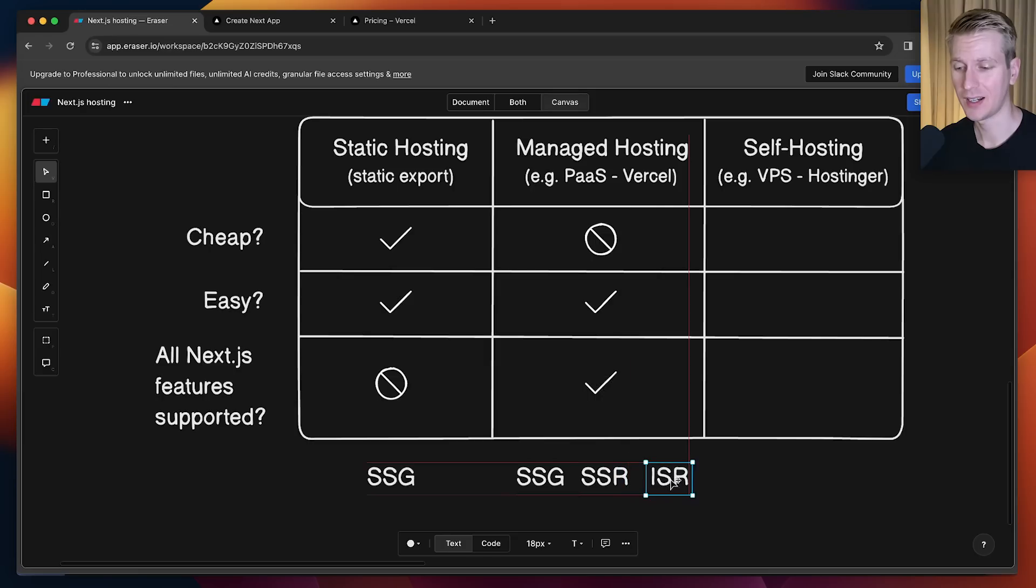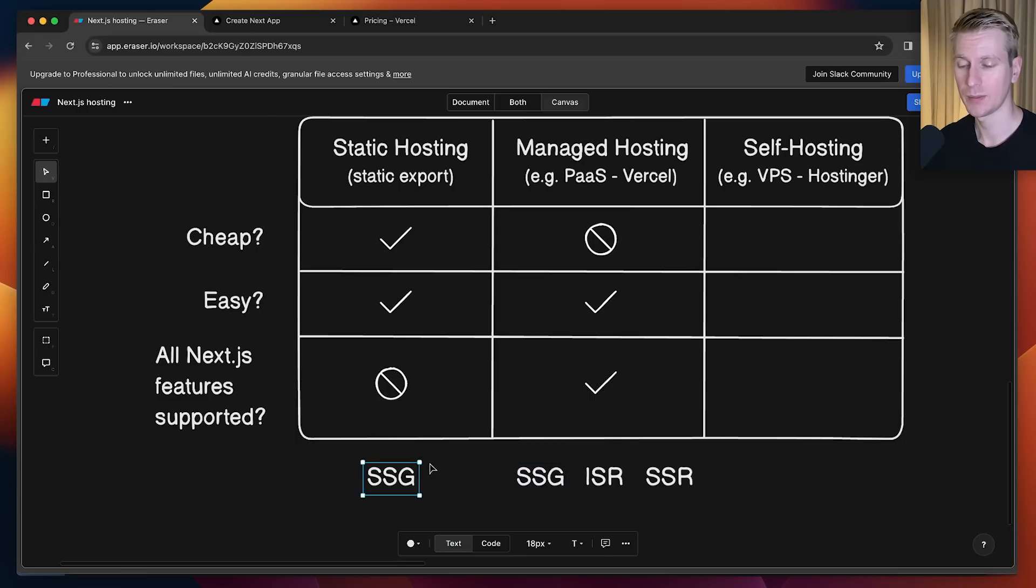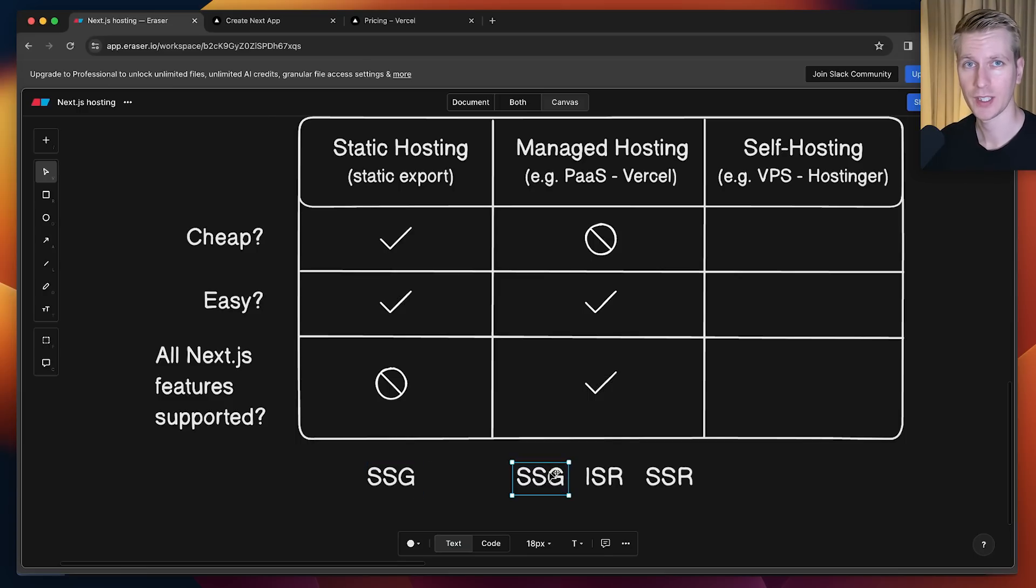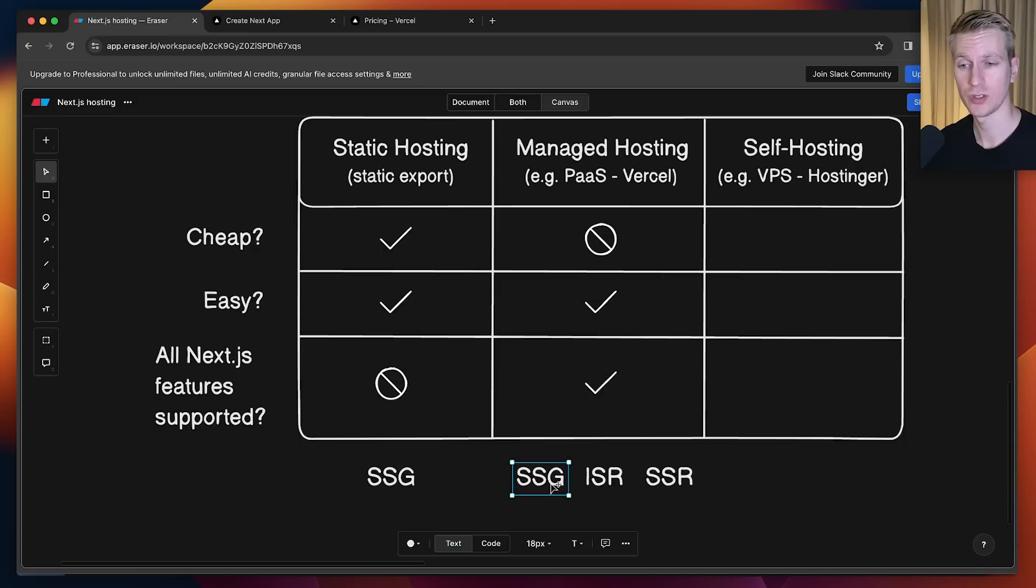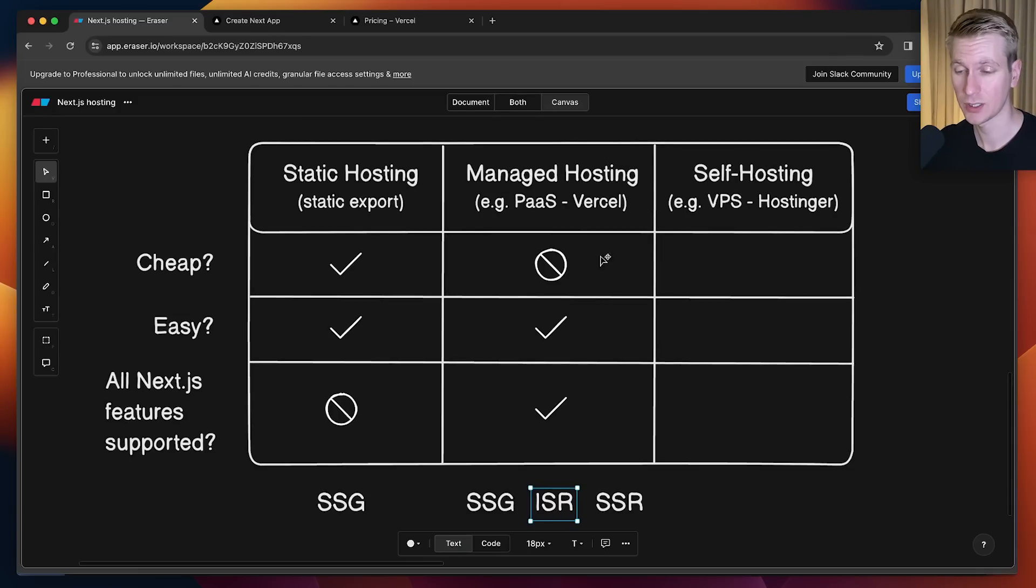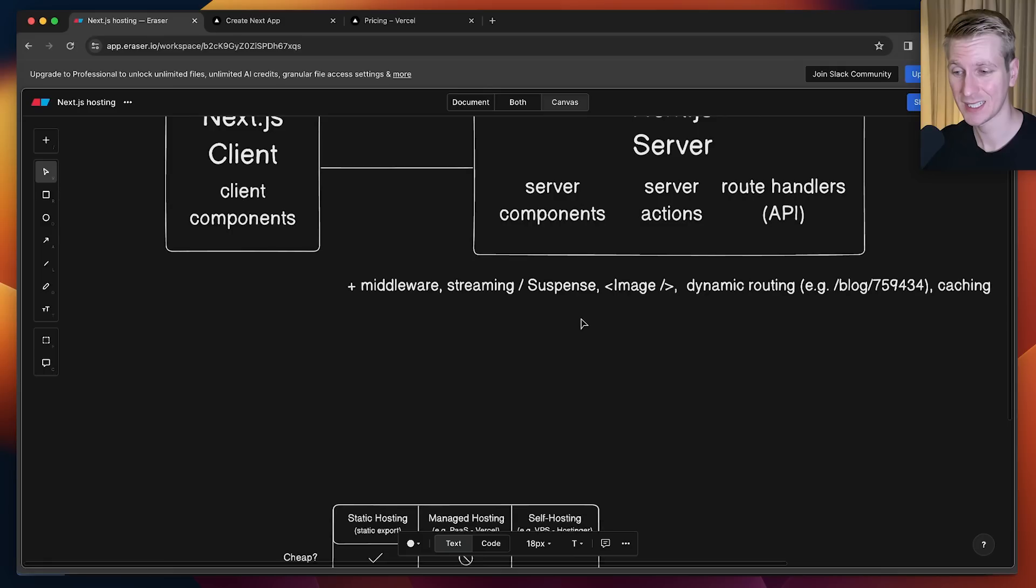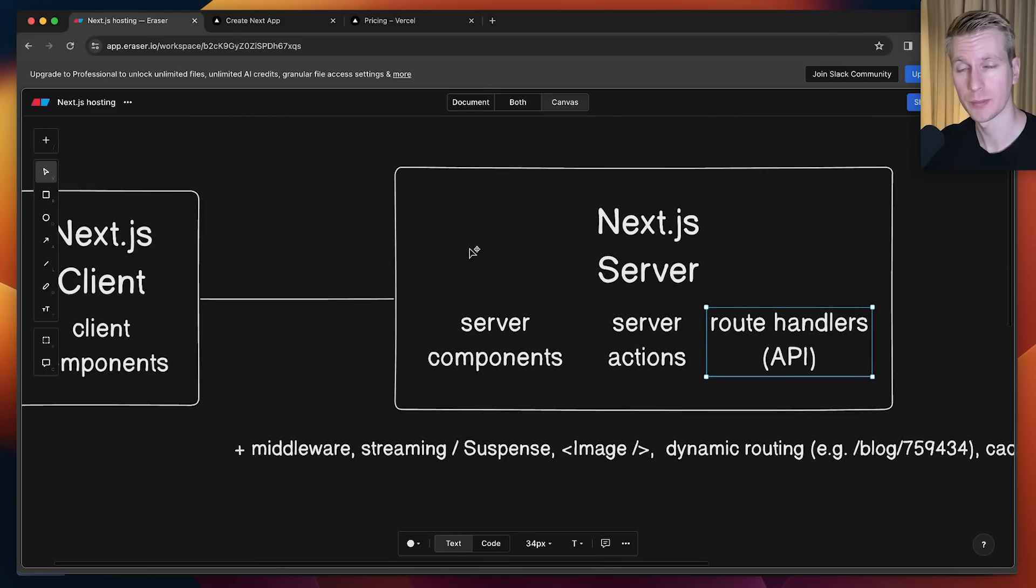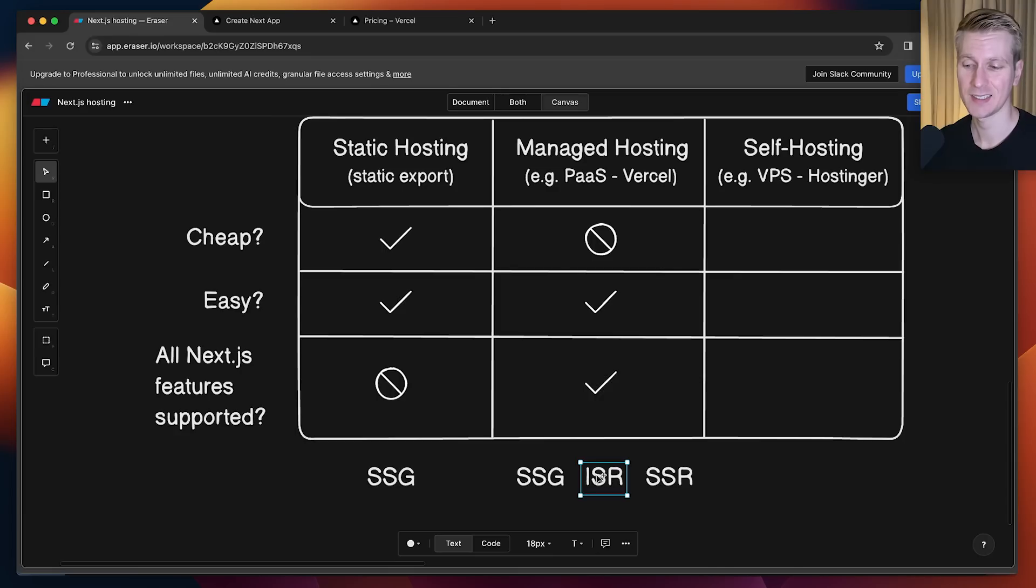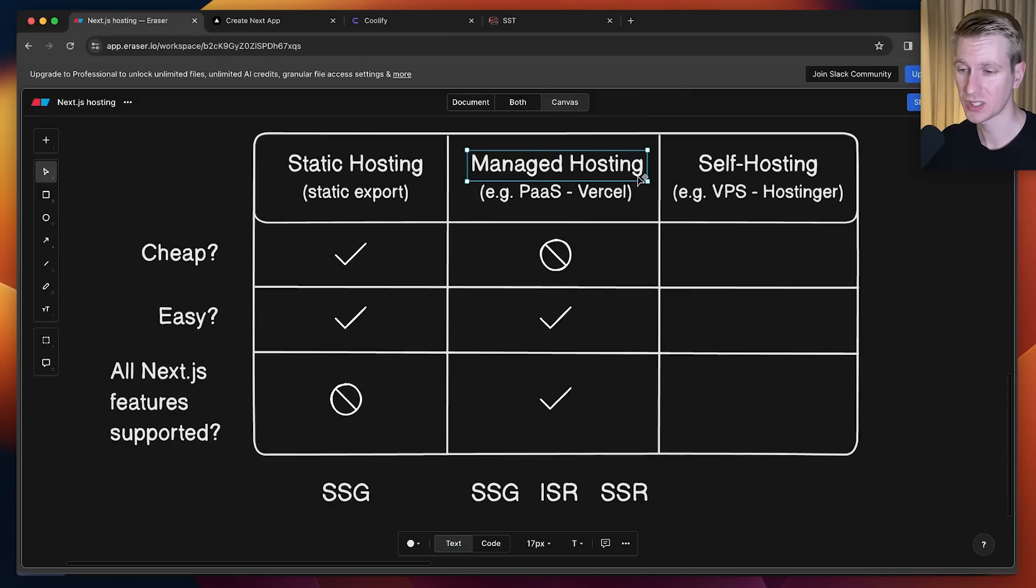Typically you also hear about ISR, incremental static regeneration. SSG is when you create a page just once. Let's say I have an article page that's just text, it doesn't depend on the logged-in user. We can generate a page once and put it on a CDN. That's optimal for a page like that. But what happens if that article changes? Maybe the writer made a mistake and we need to update the content. If you update the content in a CMS, that CMS can send a webhook to one of our route handlers and the route handler can then regenerate the HTML of a page. That is essentially ISR. That requires compute during runtime. That's not supported by static hosting, but it is supported by managed hosting.